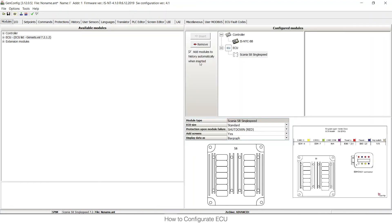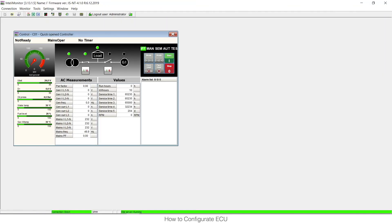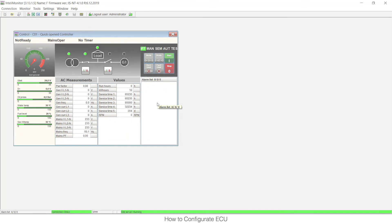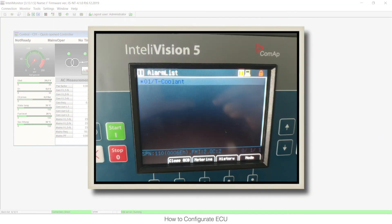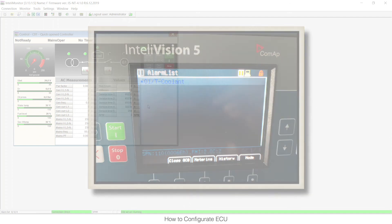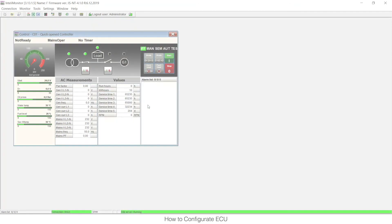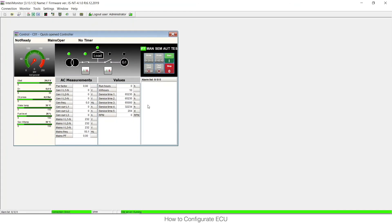So this is how to set it up. Then of course as in GenConfig always you need to write it into the unit using this red button. And then if it is properly configured and if there is any alarm from the ECU, you would see it in the alarm list with blue background. Also on the display. So this was how to find the information, how to configure it, what will it do when there is an alarm.